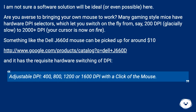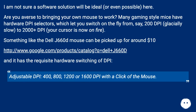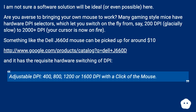I am not sure a software solution will be ideal, or even possible, here. Are you averse to bringing your own mouse to work? Many gaming-style mice have hardware DPI selectors, which let you switch on the fly from, say, 200 DPI — glacially slow — to 2000 plus DPI — your cursor is now on fire.